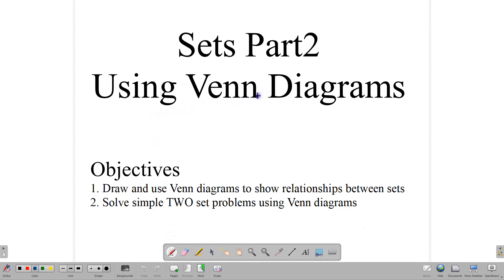Hello, everyone. Welcome back to our video class here at CSEC Math Tutor. We are looking at the second part of our Introduction to Sets lesson, and we are going to be focused on Venn diagrams for this lesson. Our objectives are to draw and use Venn diagrams to show relationships between sets, and to solve simple two-set problems using Venn diagrams.